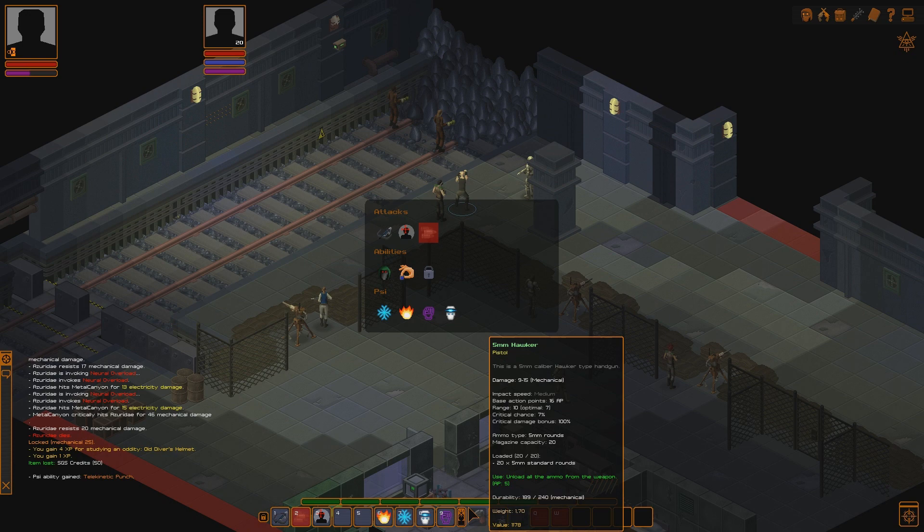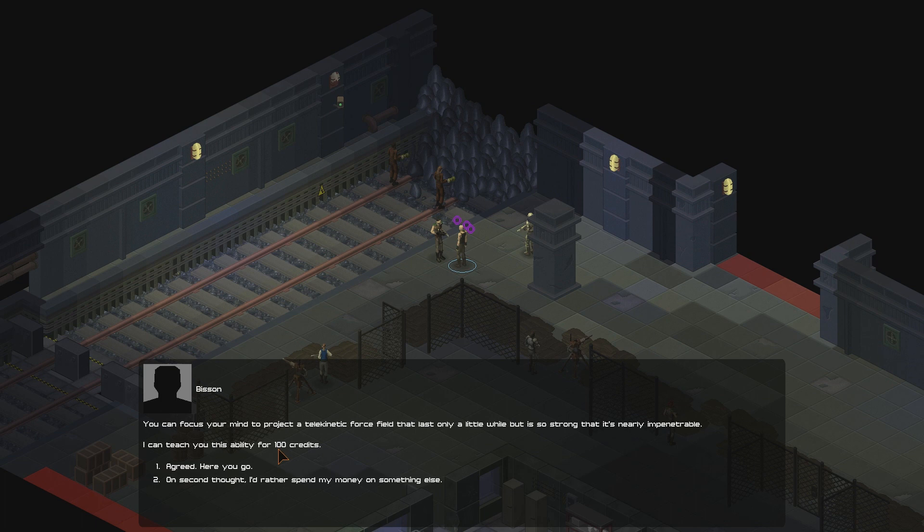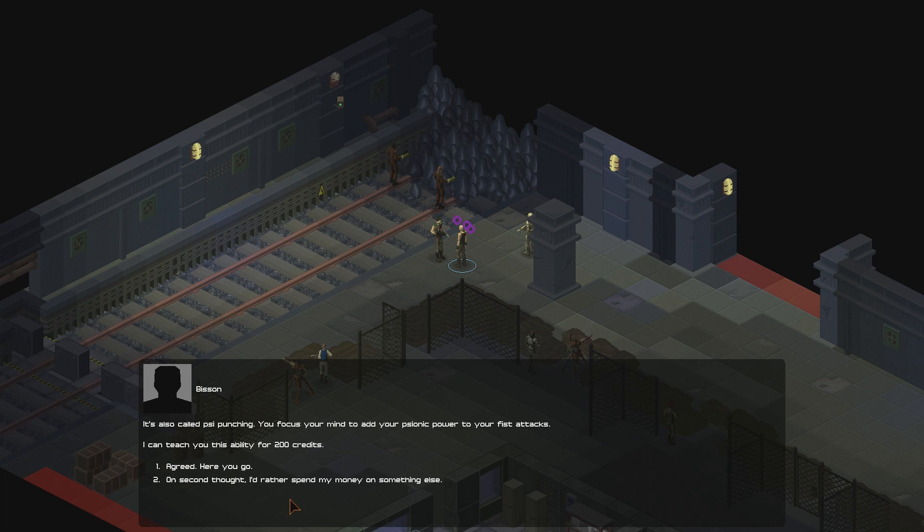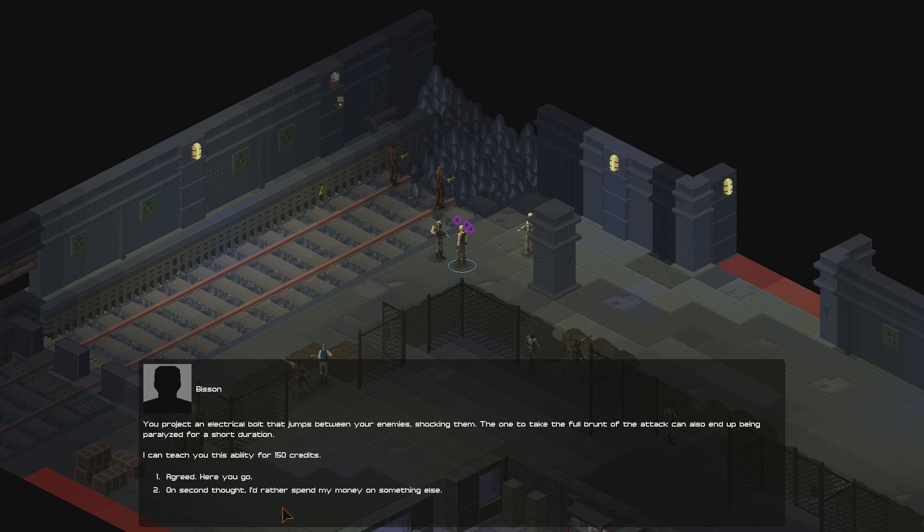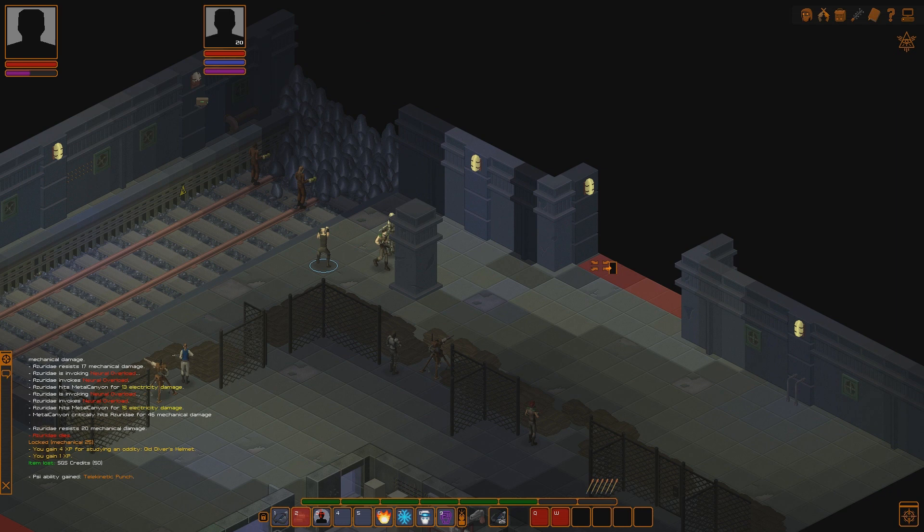Oh, there we go. So, the telekinetic punch is here. This is an extremely useful thing. Strikes the target, dealing 25 to 36 mechanical damage, which is quite a lot. And stunning it for one turn unless it passes a fortitude check. The stun only affects organic targets. I'm going to replace stealth because I don't use it anyway. Yeah, it's very nice. I want to learn more psi abilities. Force fields. You can focus your mind to project this telekinetic force field that lasts only a little while, but it's so strong that it's nearly impenetrable. Interesting. What about force emission? It's called psi punching. You focus your mind to add your psionic power to your fist attacks. Don't really have that kind of money. You projected an electrical bolt that jumps between your enemies, shocking them. The one to take the full brunt of the attack can also end up being paralyzed for a short duration. Yeah, interesting stuff, but I think for now I'm fine. I've got that cool pyrokinetic thing.